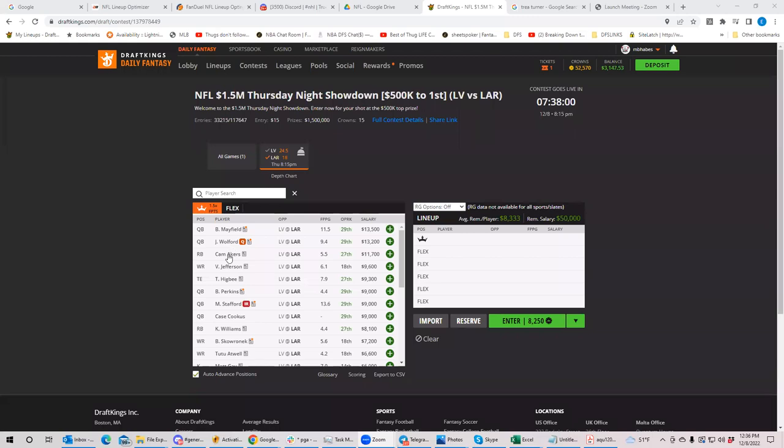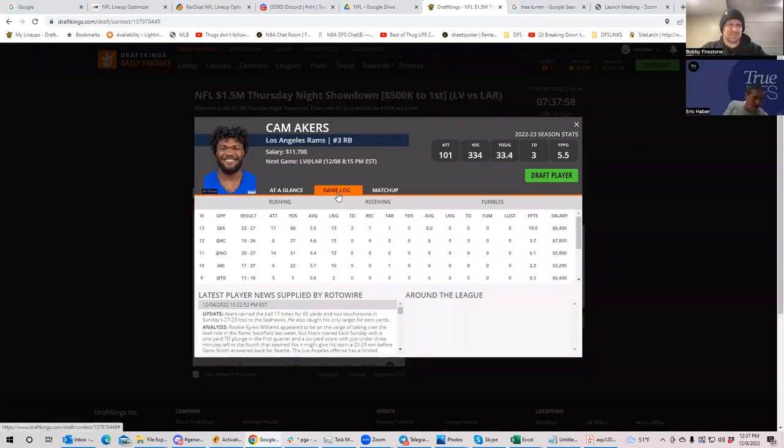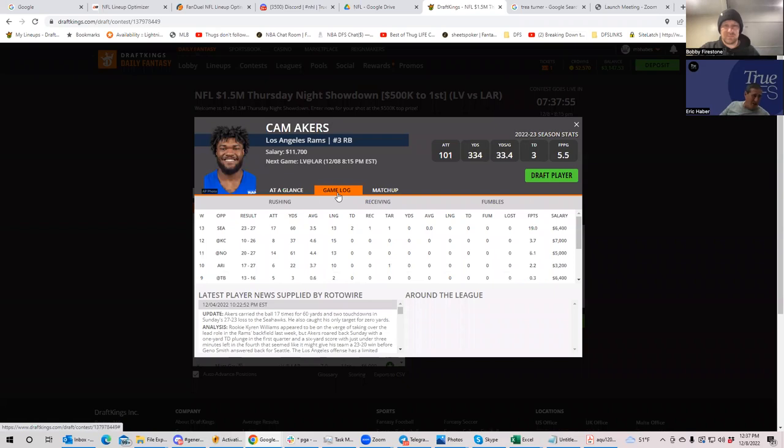Yeah. I mean, I thought the Rams actually did a pretty reasonable job staying in the games. They were very respectable in Kansas against Kansas City. They should have won the Seattle game. And they're just trying to survive the end of the season, I guess.